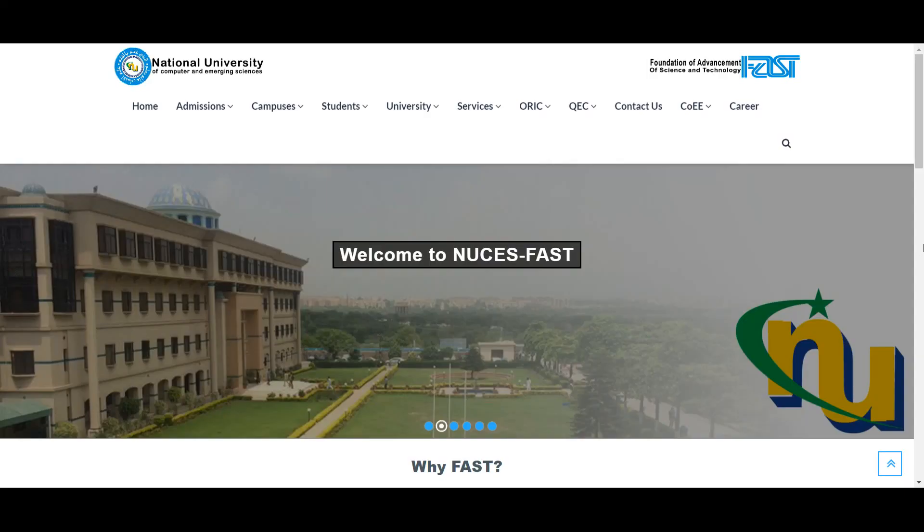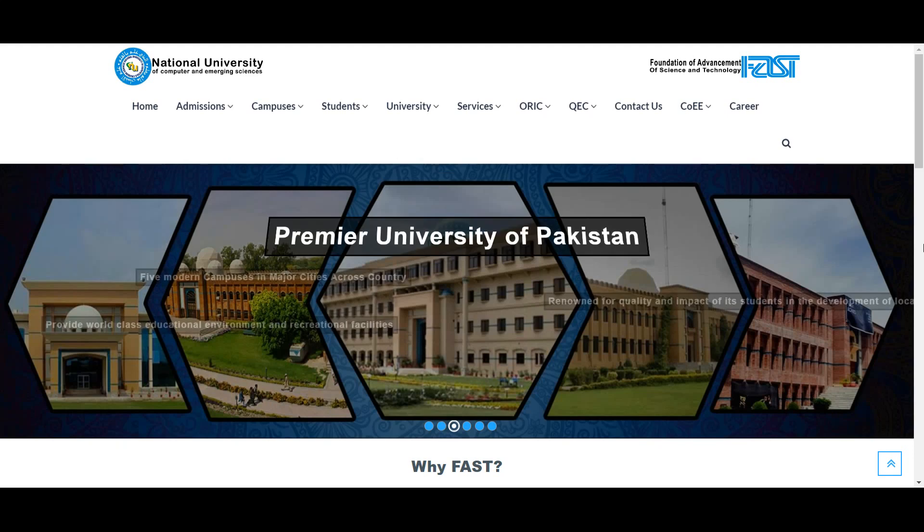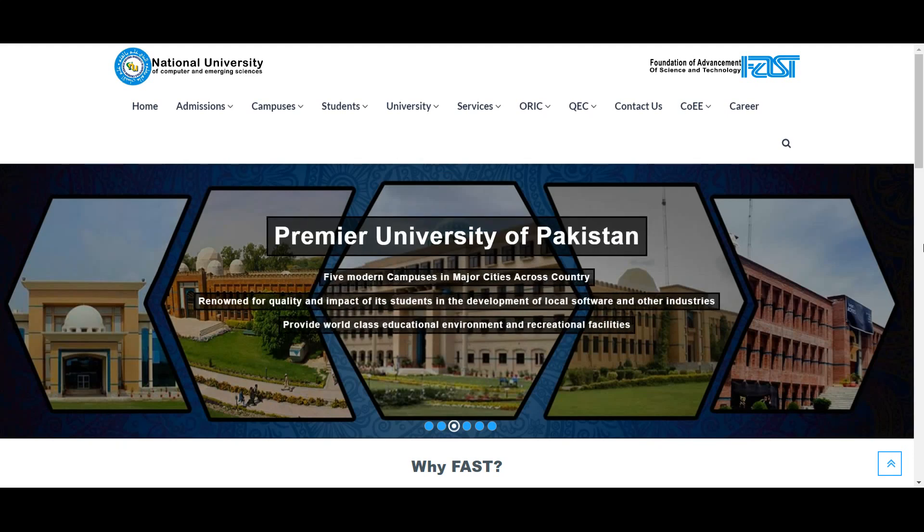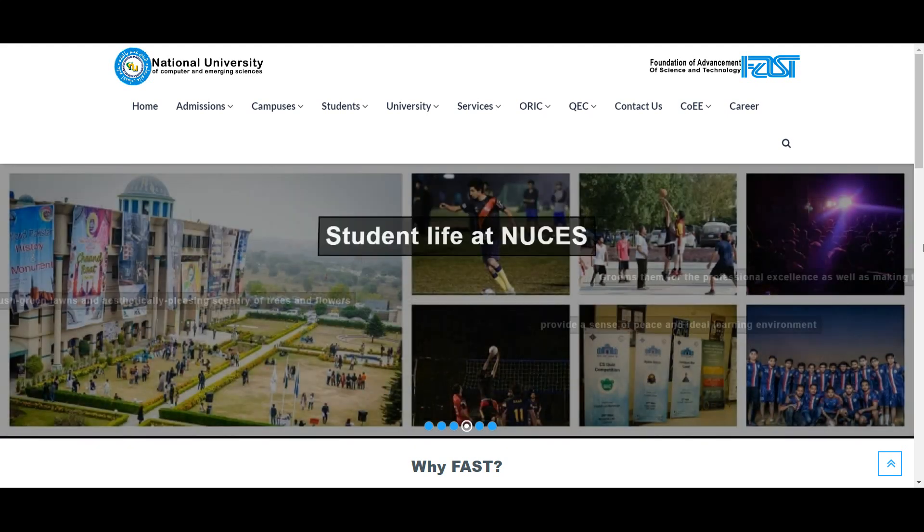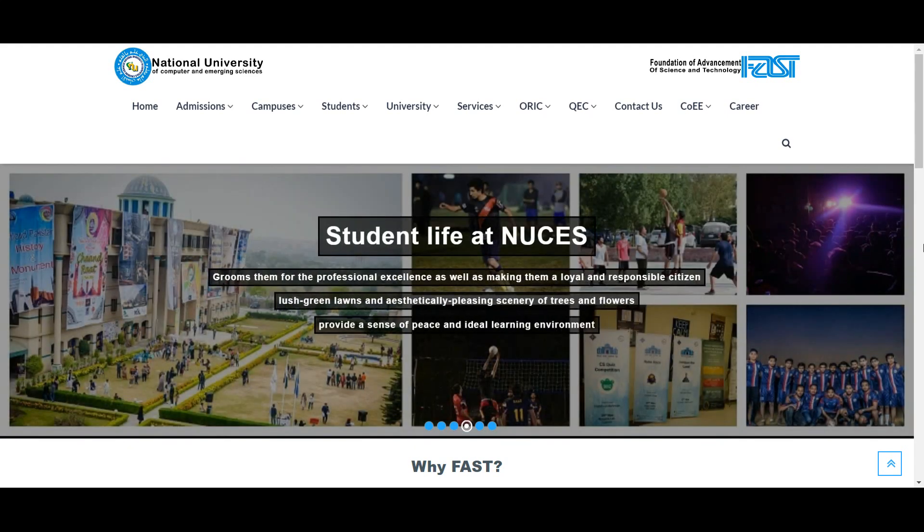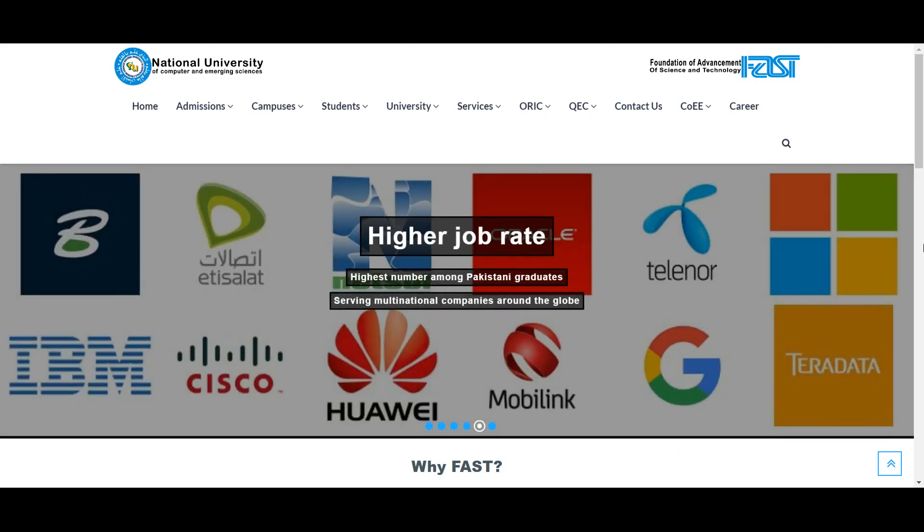Bismillahirrahmanirrahim, welcome to our YouTube channel. FAST University, National University of Computer and Emerging Sciences, admission Fall 2024 has started. First request to students: if you haven't subscribed to our YouTube channel yet, please subscribe so you can receive all admission, jobs, and scholarship updates.